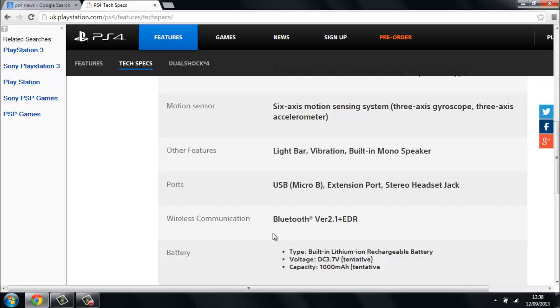The battery is a type built-in lithium-ion rechargeable battery. Voltage is 3.7 volt and the capacity is 1000 mAh.